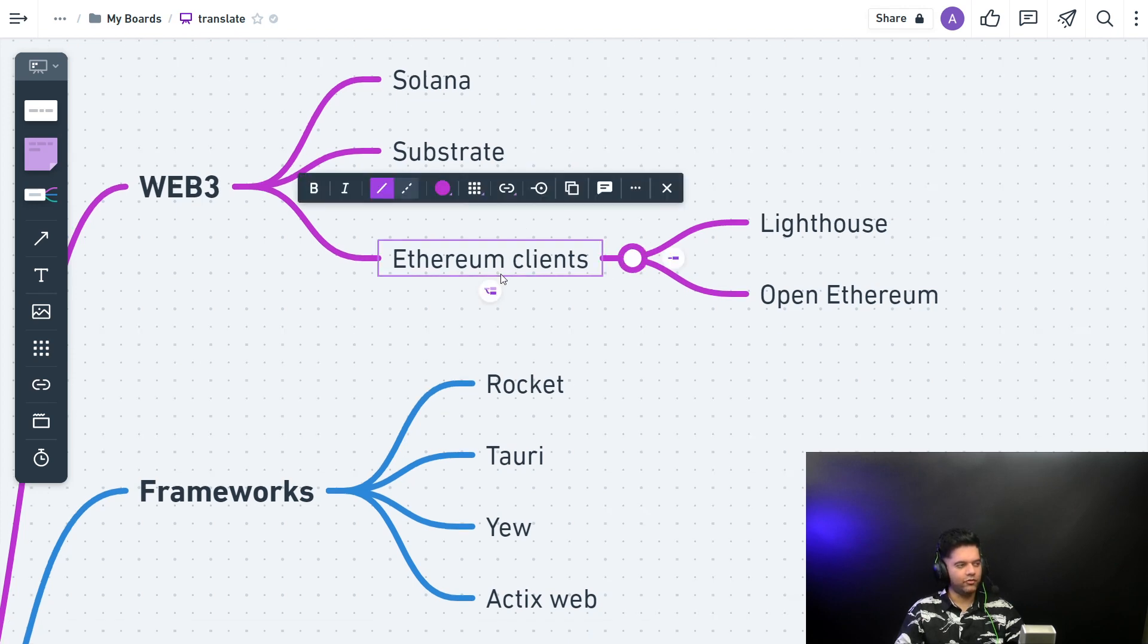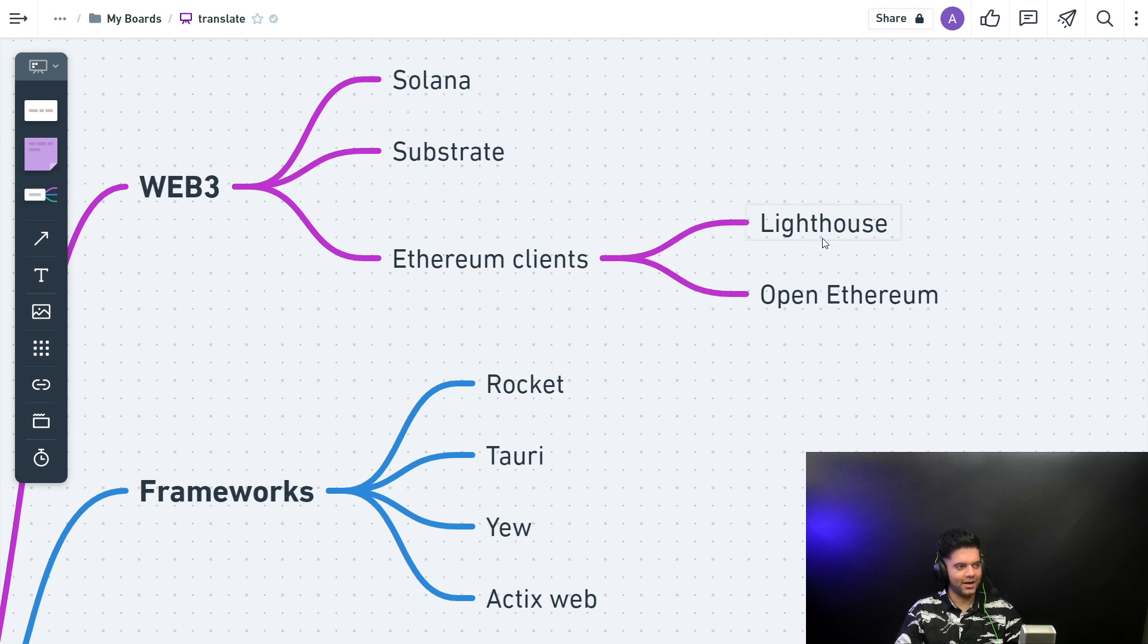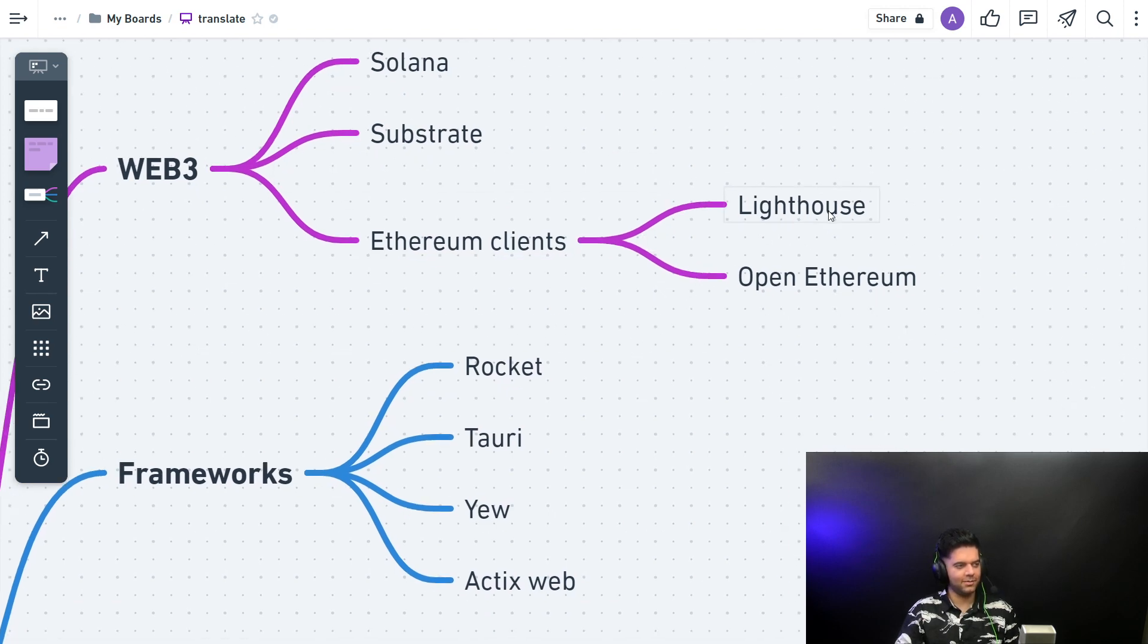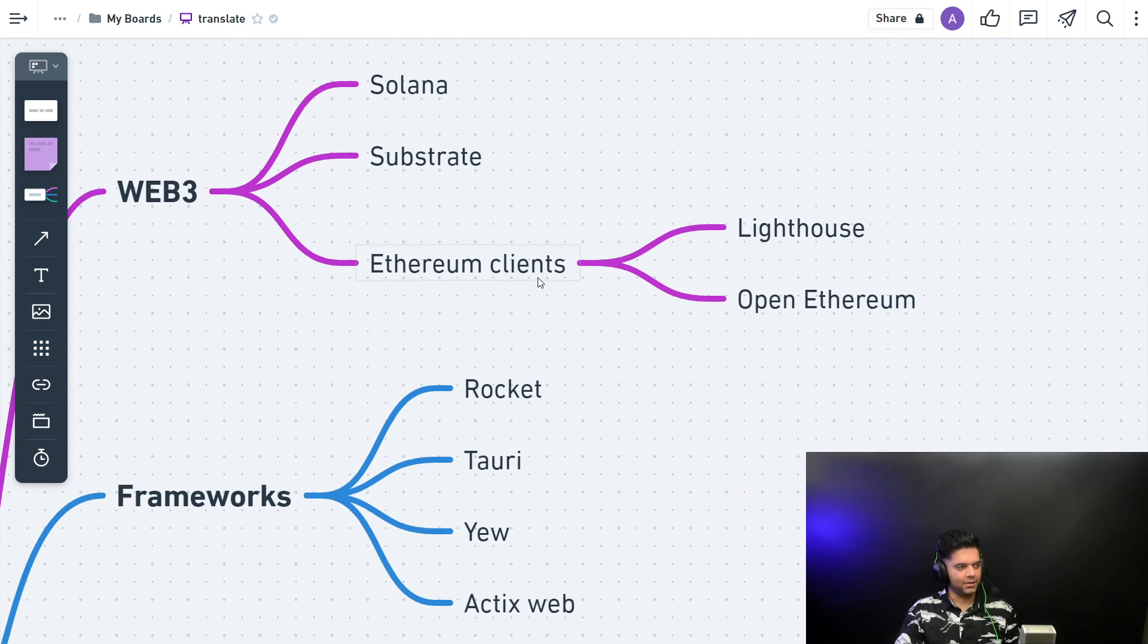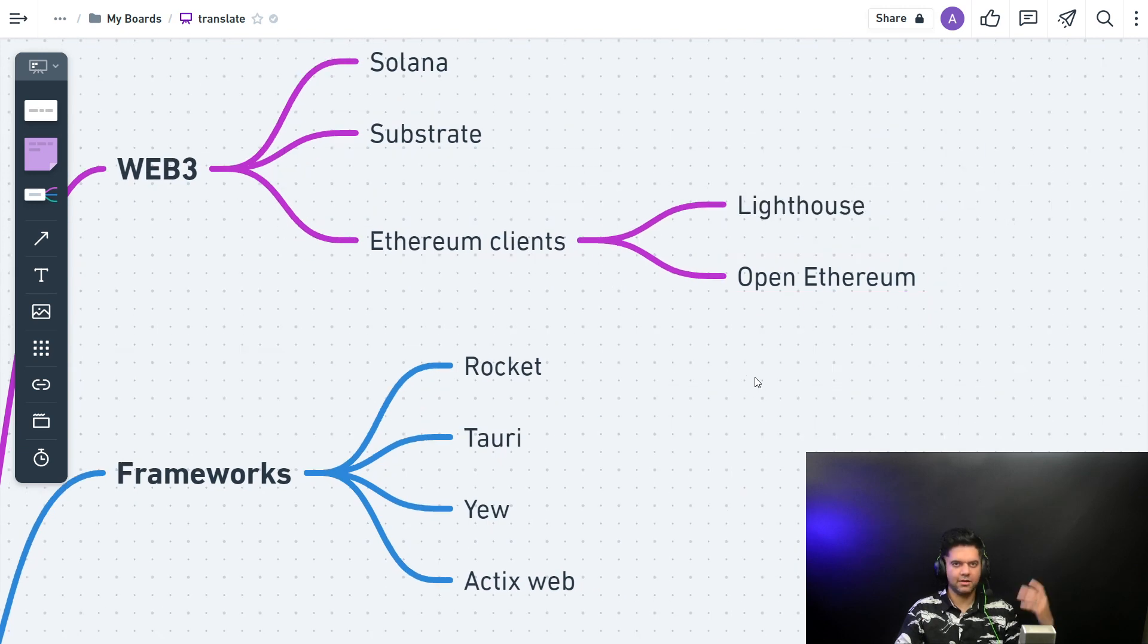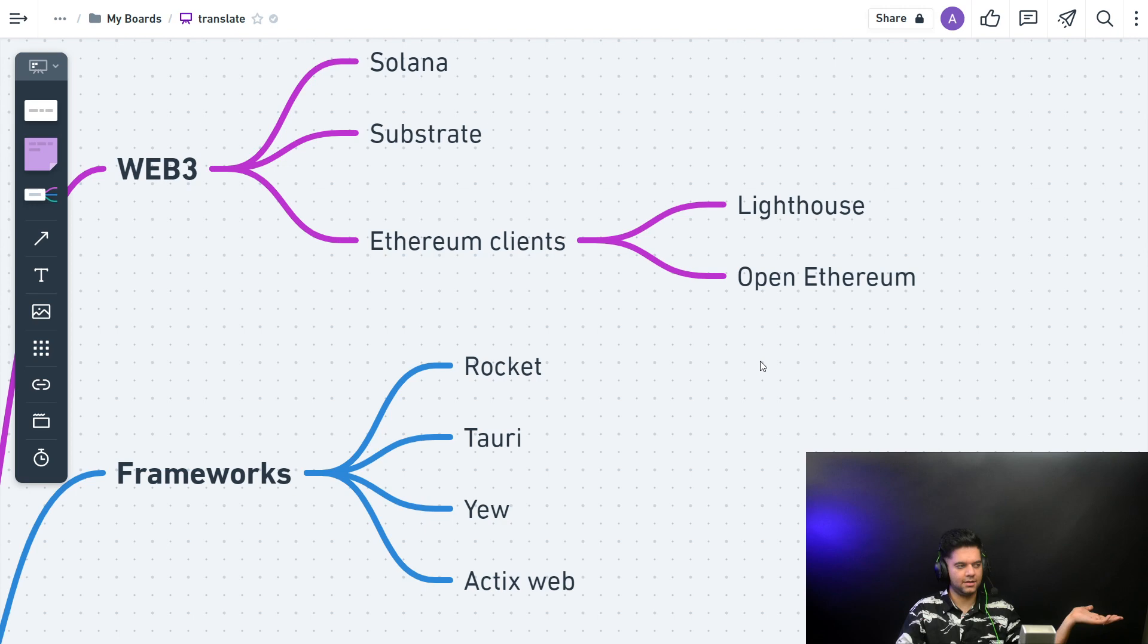Then you have two very popular Ethereum clients with Rust. So I'm pretty sure almost everybody has heard about Lighthouse and Open Ethereum. You can work with Ethereum, just like in Golang we had Geth. Here you have Lighthouse and Open Ethereum.